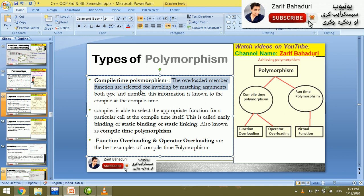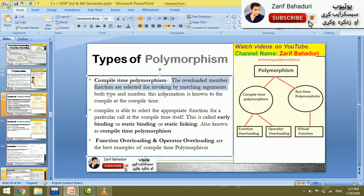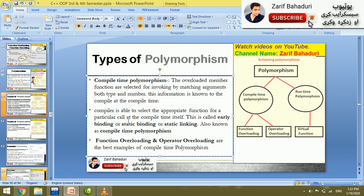Overloaded member functions are selected for invoking by matching arguments passed by the class object. This is called a small info function, and the argument is matched by the function. This situation is called compile-time polymorphism. The compiler is able to select the appropriate function for a particular call at compile time itself — this is called early binding.